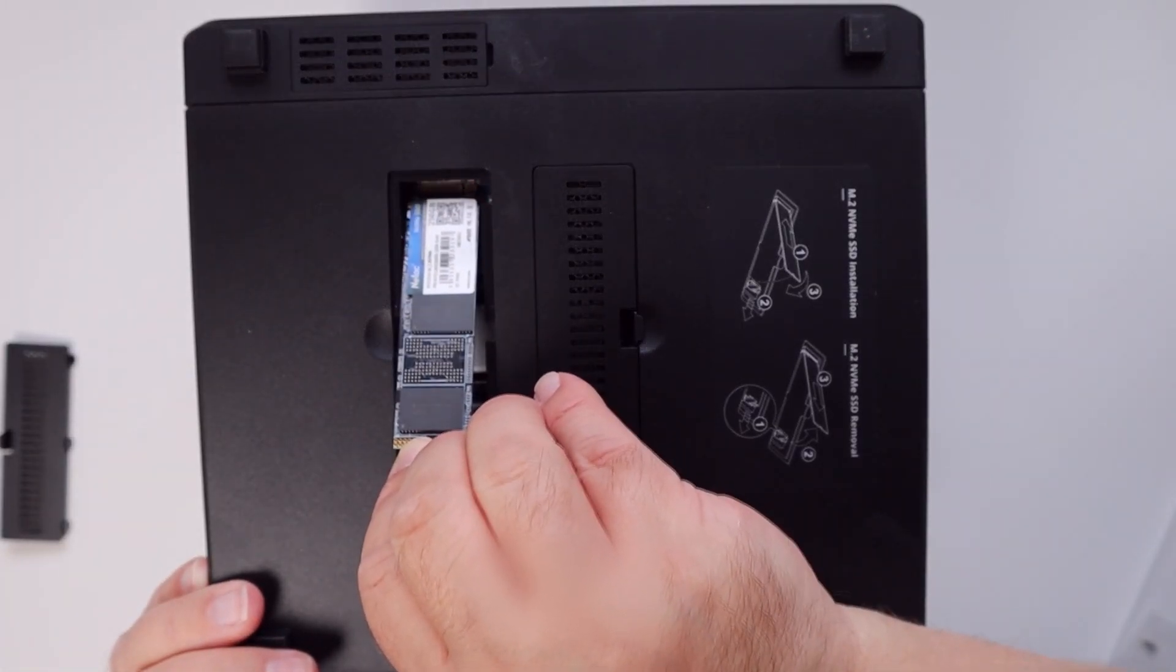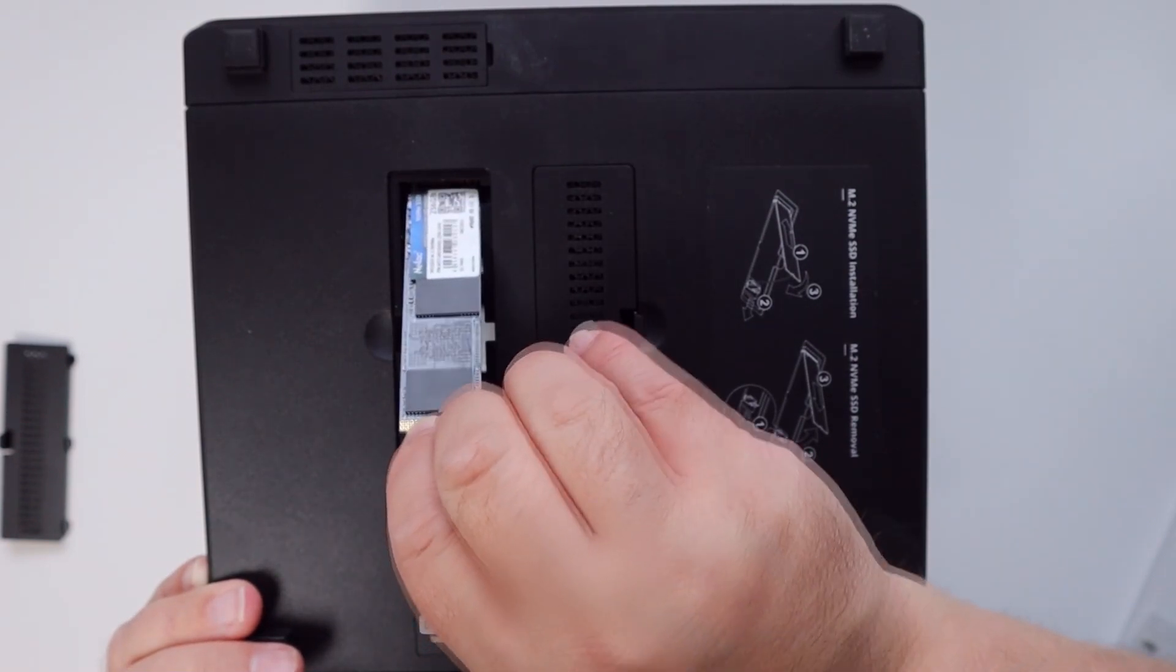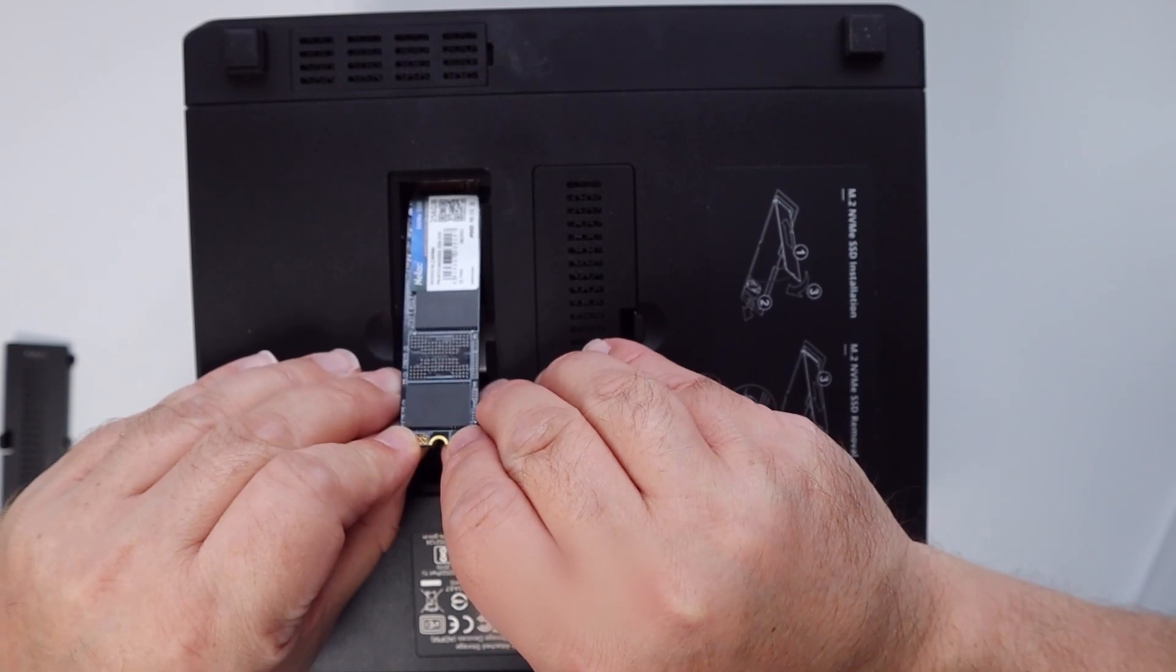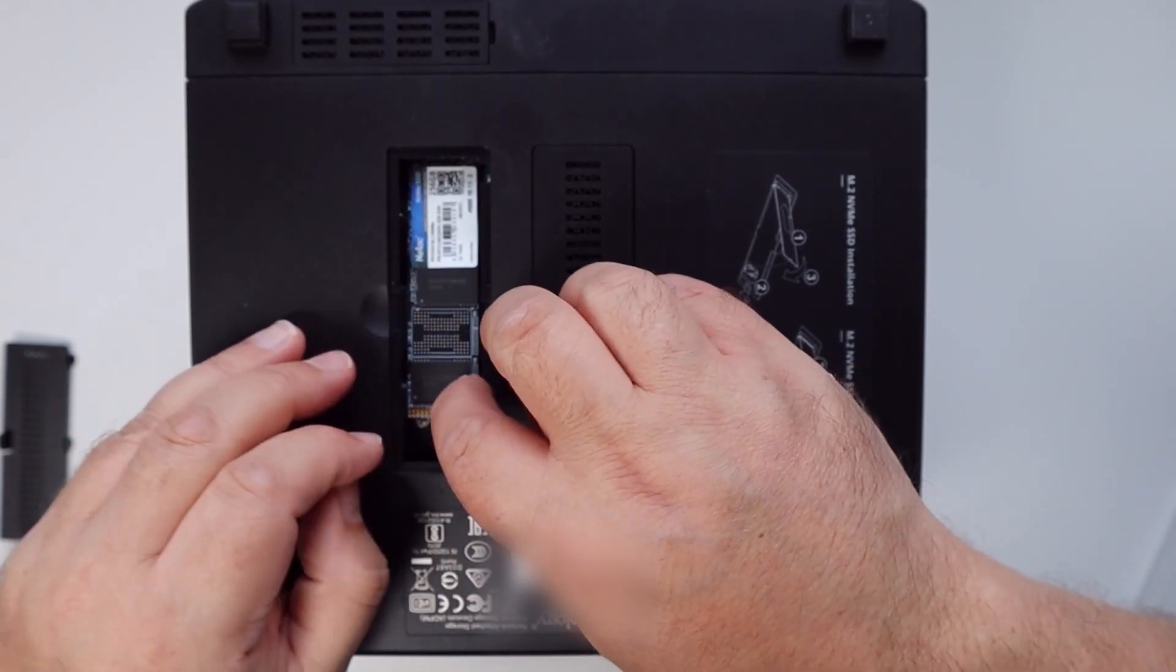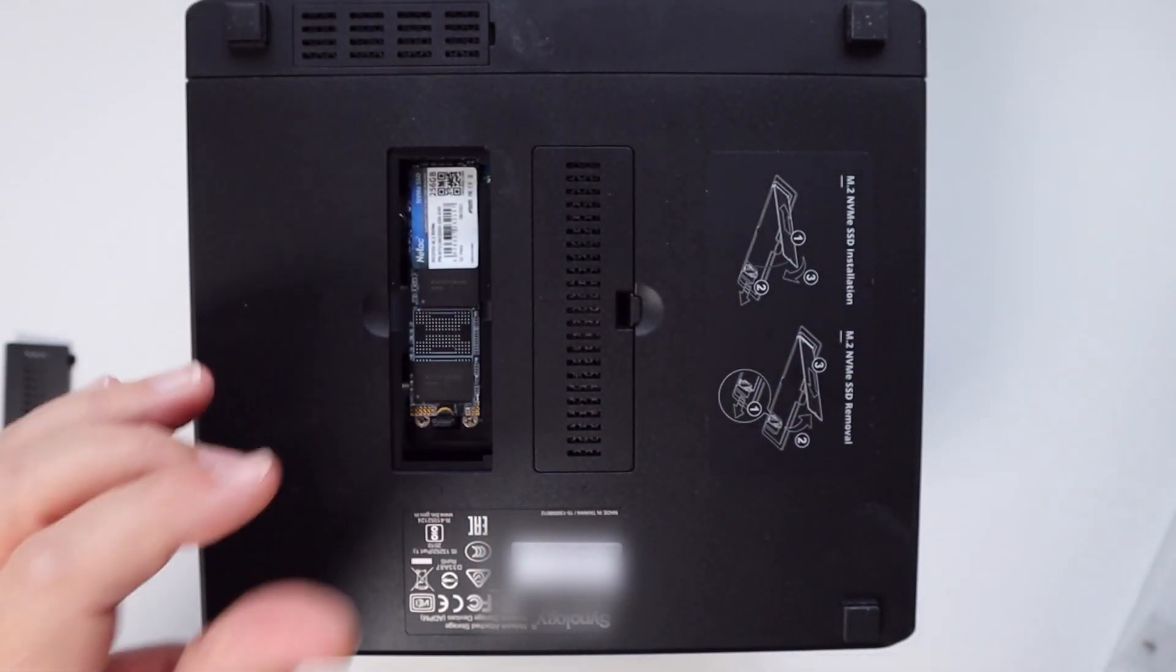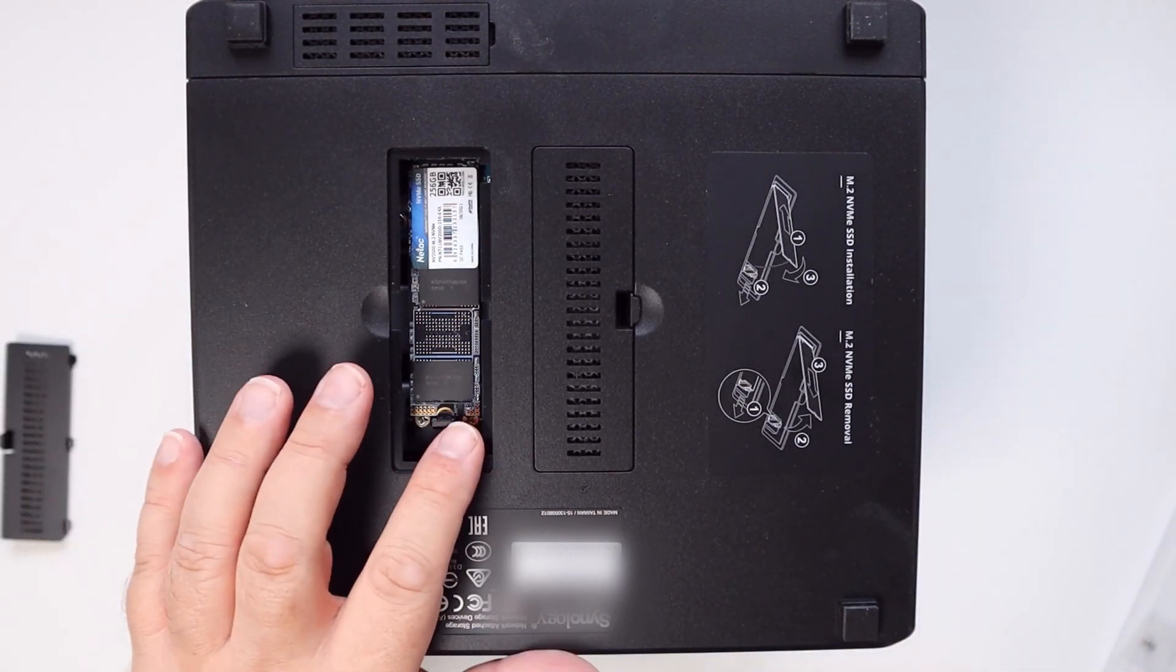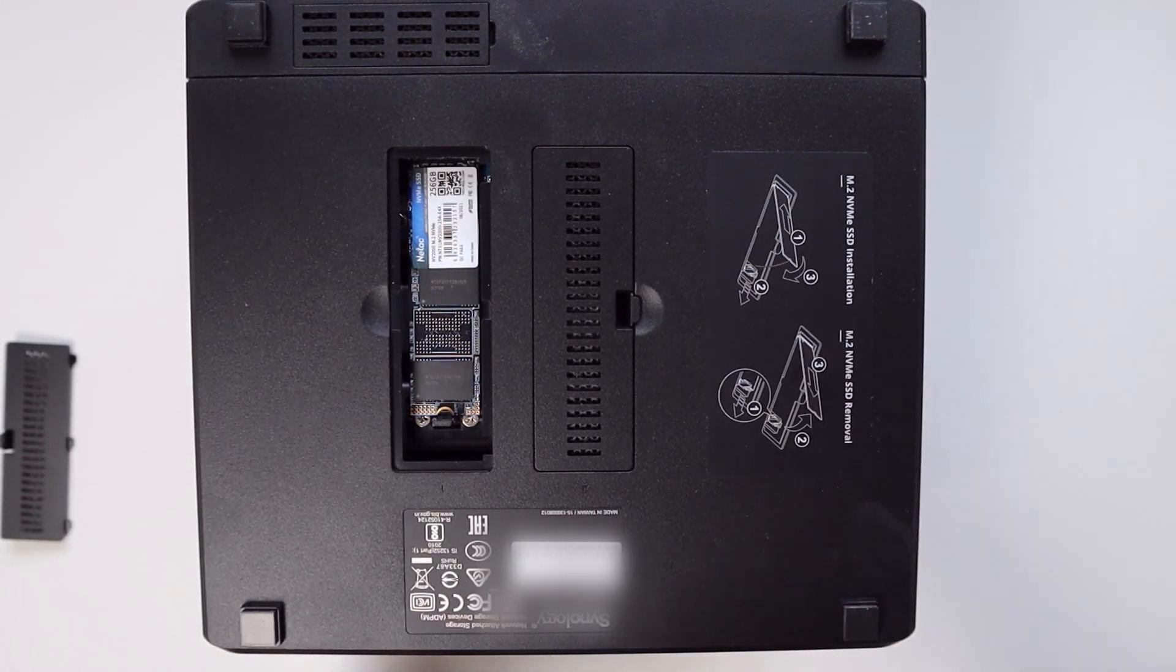The real big difference here and actually something which is quite nice - eventually we'll probably see this on all PC motherboards - is that you don't need to use the screw that comes with it in the packet. You literally just slide the drive in and then press it down under this little plastic clip and that's it. It's in place and you replace the cover.